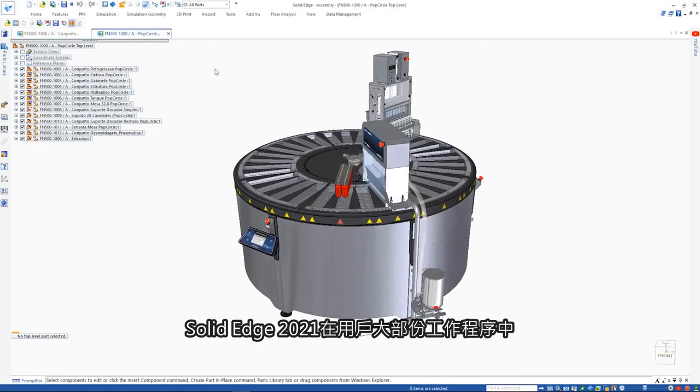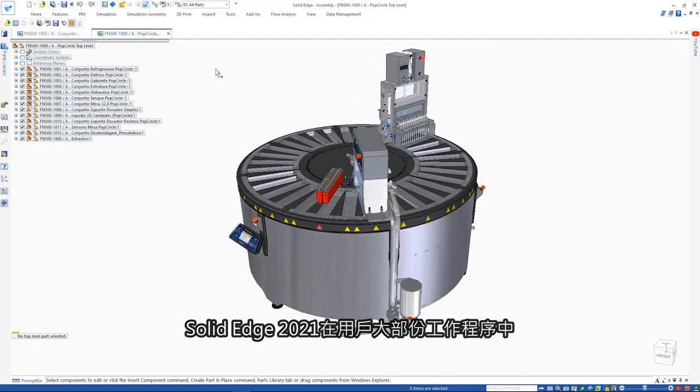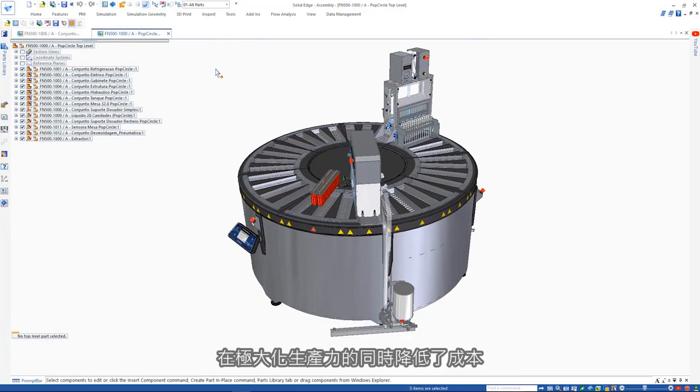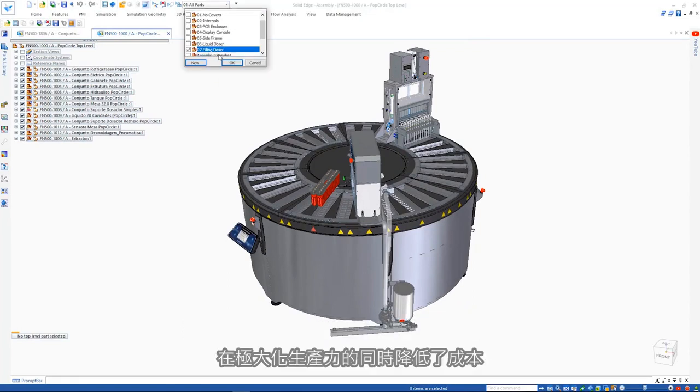Solid Edge 2021 provides the speed you need to get the most out of your entire engineering process, maximizing productivity while reducing costs.